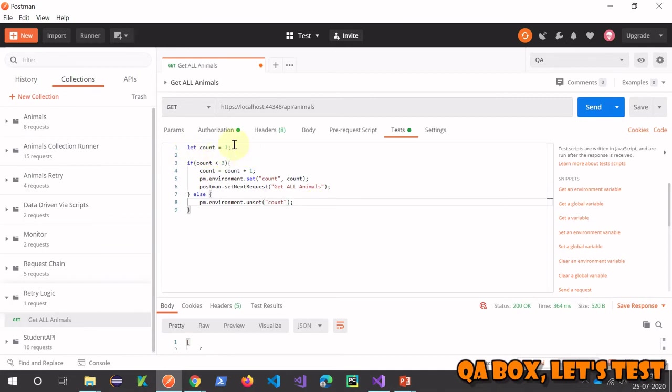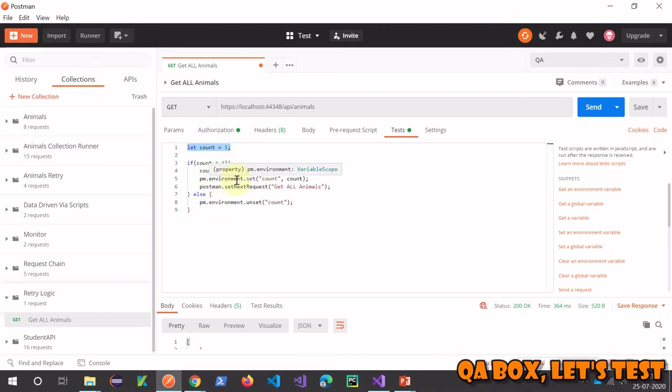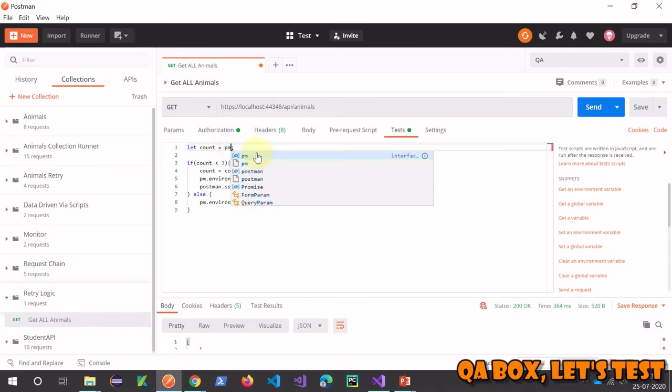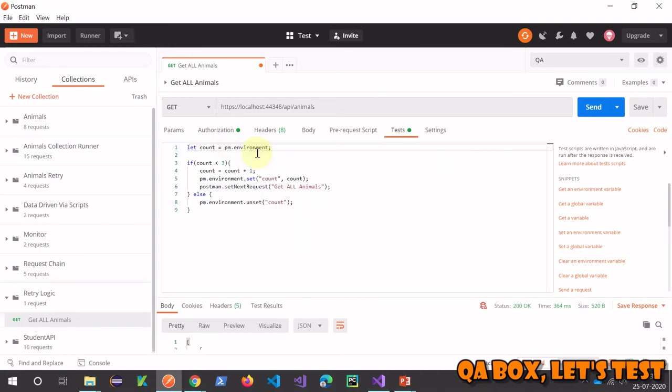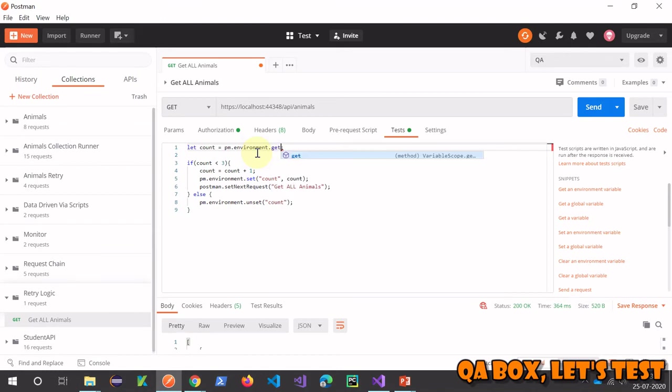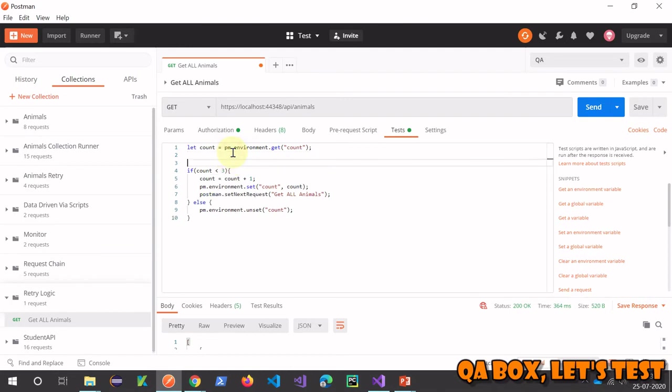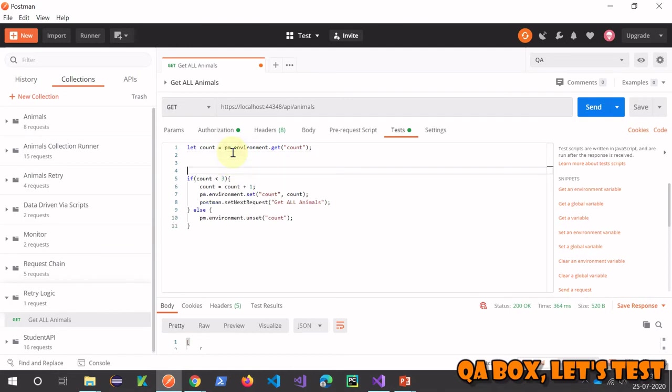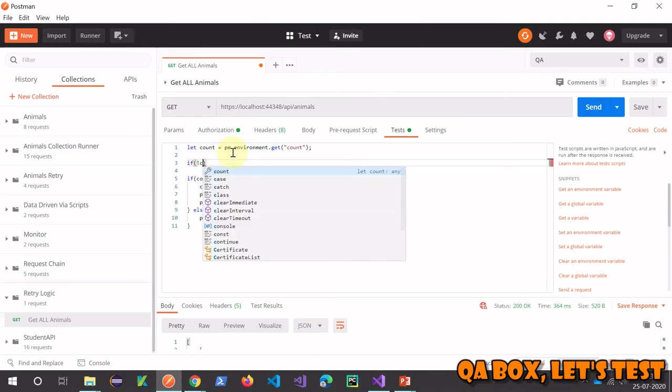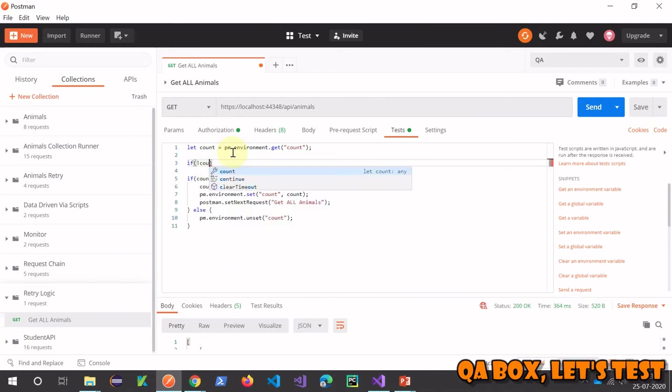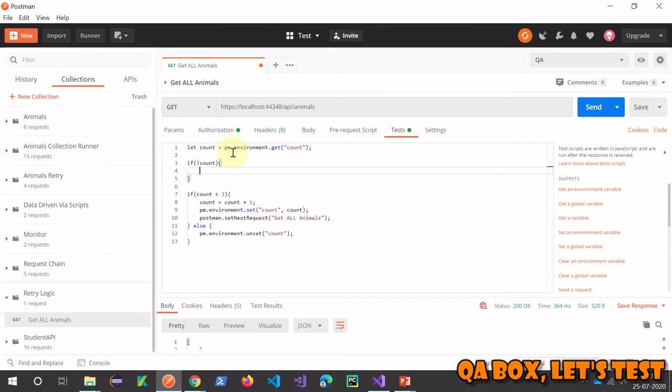There's one more thing I'm going to do. I'll be first reading it from the environment because I'm setting it up here. To start with, I'm going to say pm.environment.get to get the value of the variable. But for the first time, this variable won't be there. So if no such variable is found, then initialize that to 1.